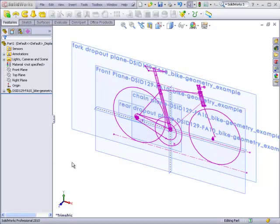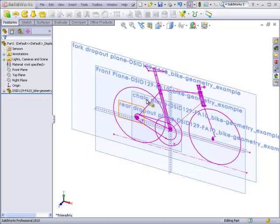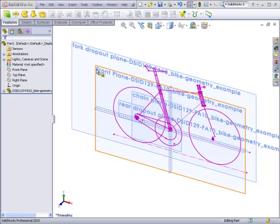So we see what has happened is the bicycle part has been inserted as the first feature into the feature tree. And what has been inserted into the graphics window are all the sketches that are part of the bicycle geometry part, including any of the planes that were part of that file as well.